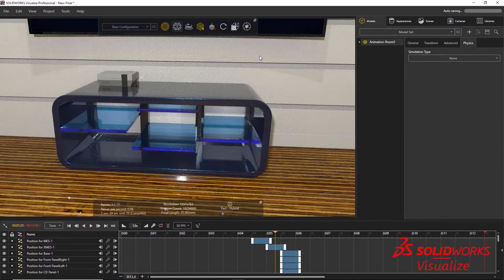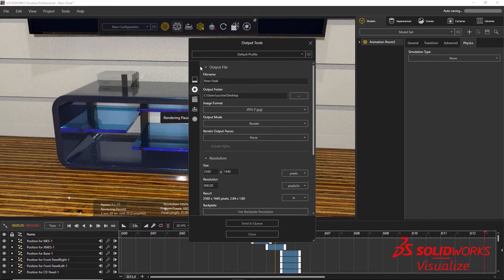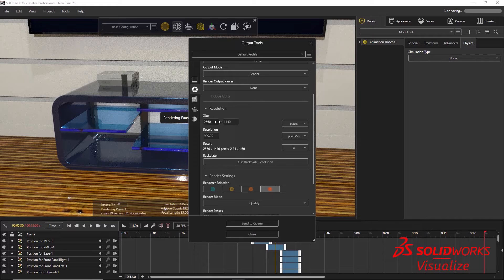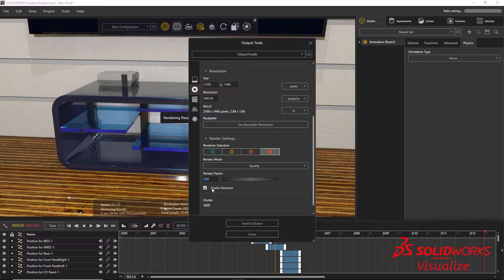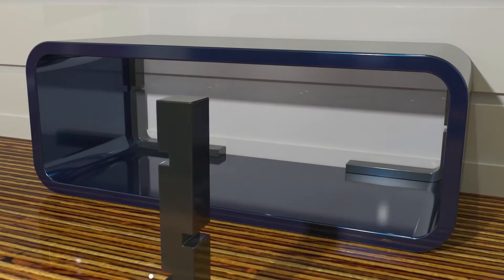Everything is looking good, so let's render out this video. Go to Tools > Render and plug in the resolution and rendering passes for each frame of the animation. For this one, I use Quad HD and set the rendering passes to 500. By enabling the AI denoiser, the rendering passes can be greatly reduced. Under the Animation Options tab, set the length and frames per second — for this video I'm using 30 — then click Start Animation Render.